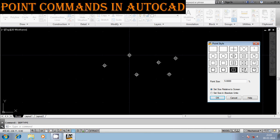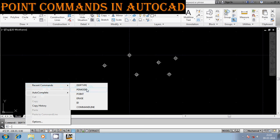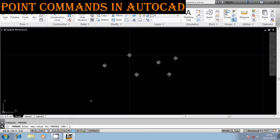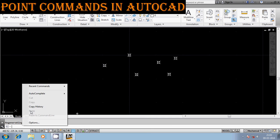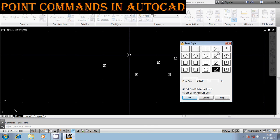So to get that particular symbol I have to enter the value 99. Let us go to the command PDMODE and enter the value 99. It got changed. You can go to DDPTYPE and observe the symbol that is now selected — confirming the change.